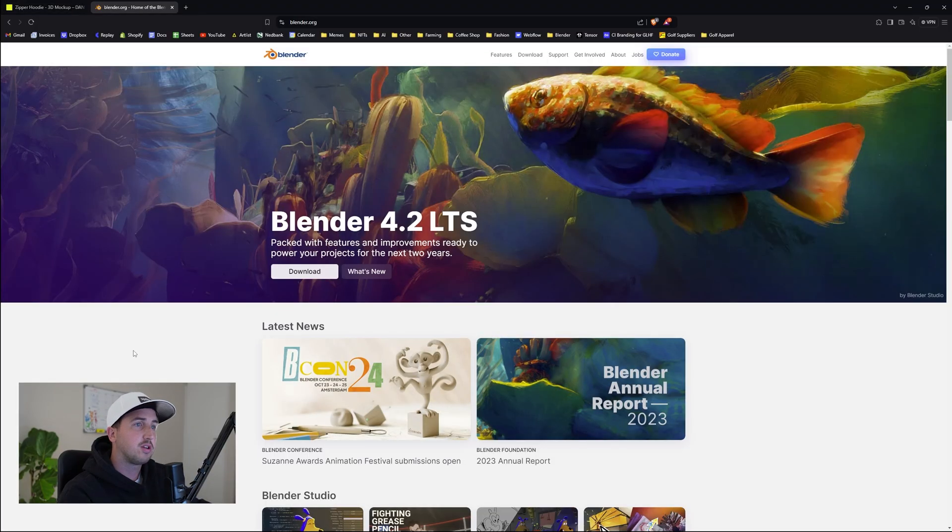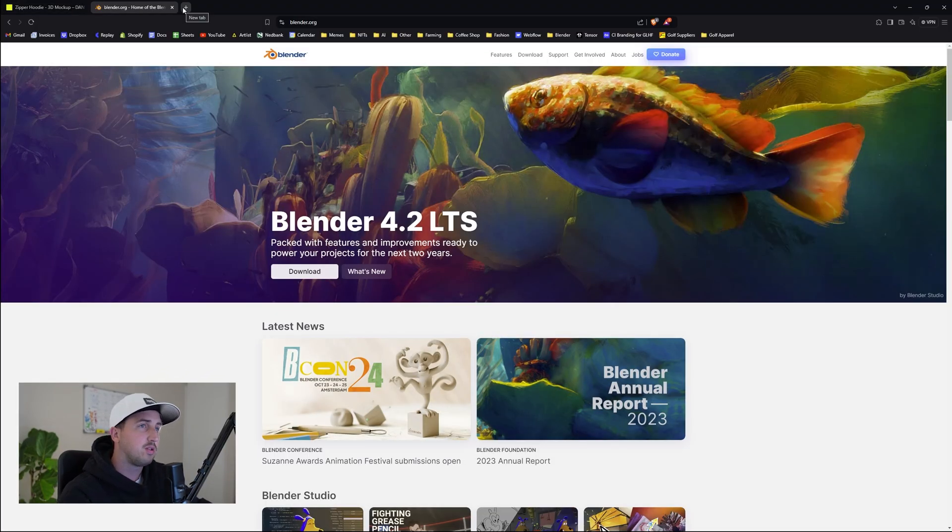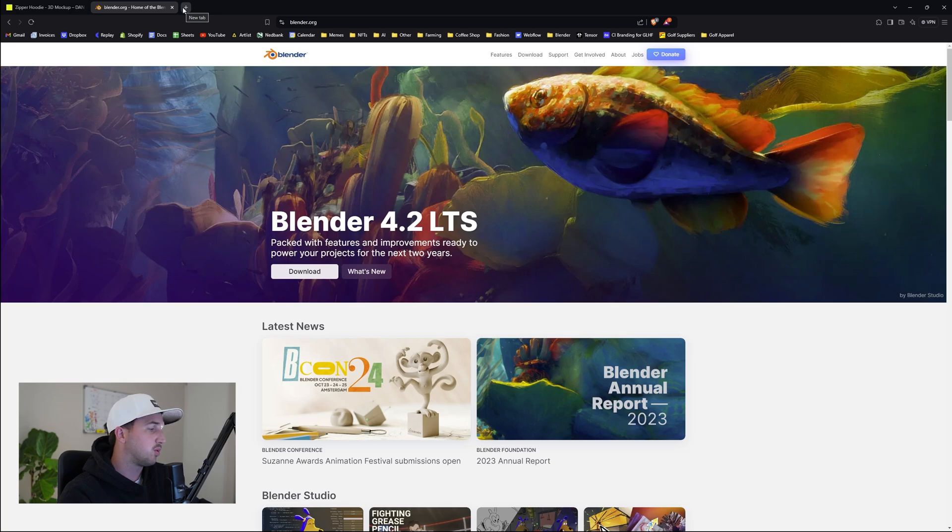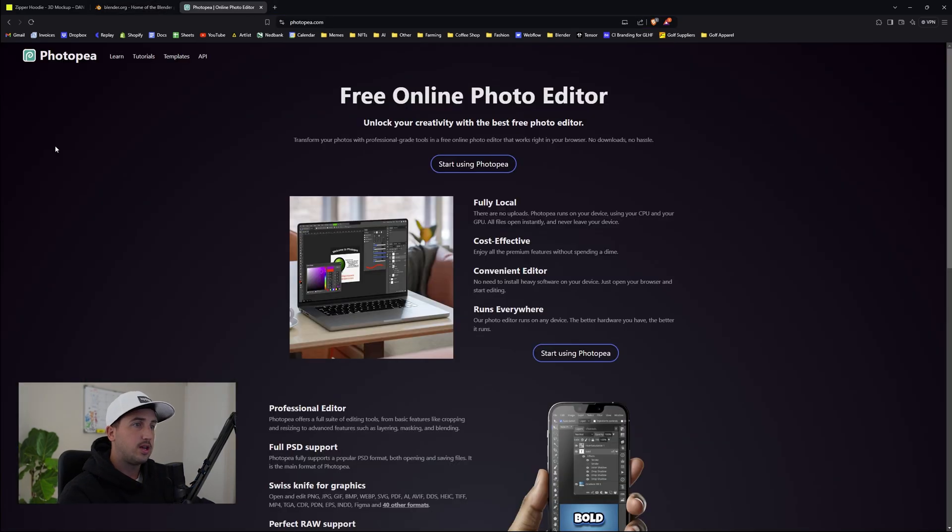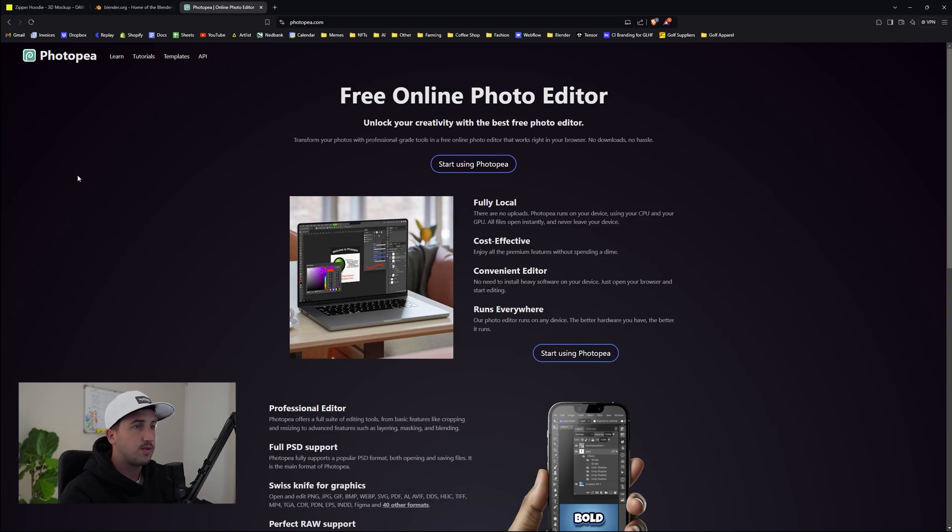The first thing you need is Blender, which you can get for free. It's a free to use 3D software. You're also going to need Photoshop or Photopea. You can use them both. They work very much the same. Photopea is a free editing software, or you can use Photoshop, which is what I'll be using. They're very similar.